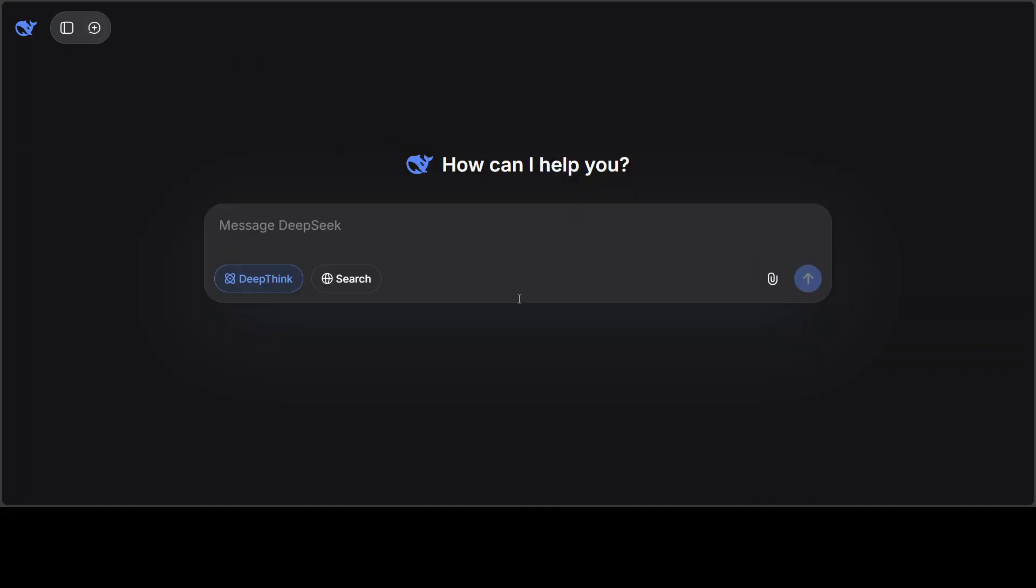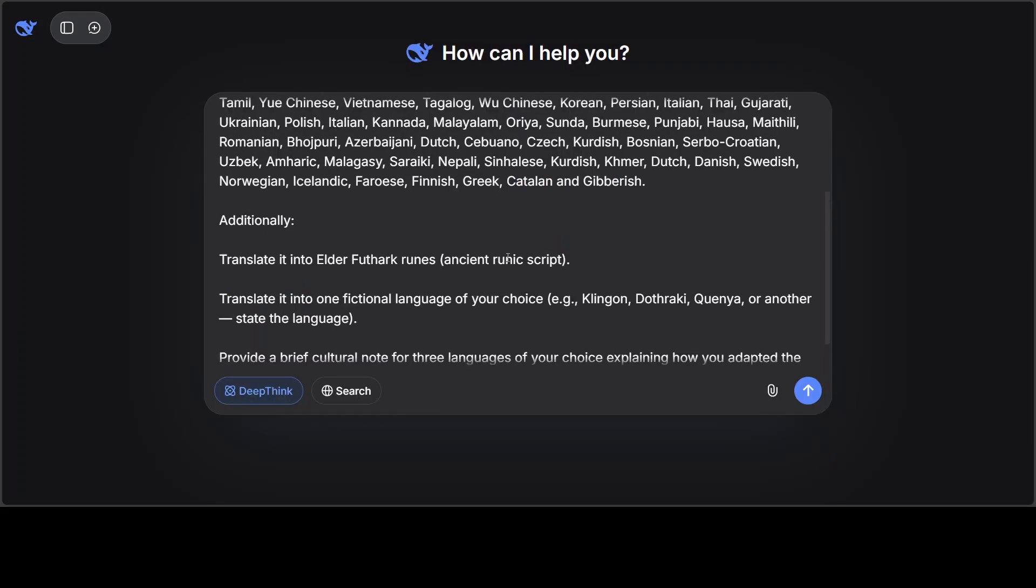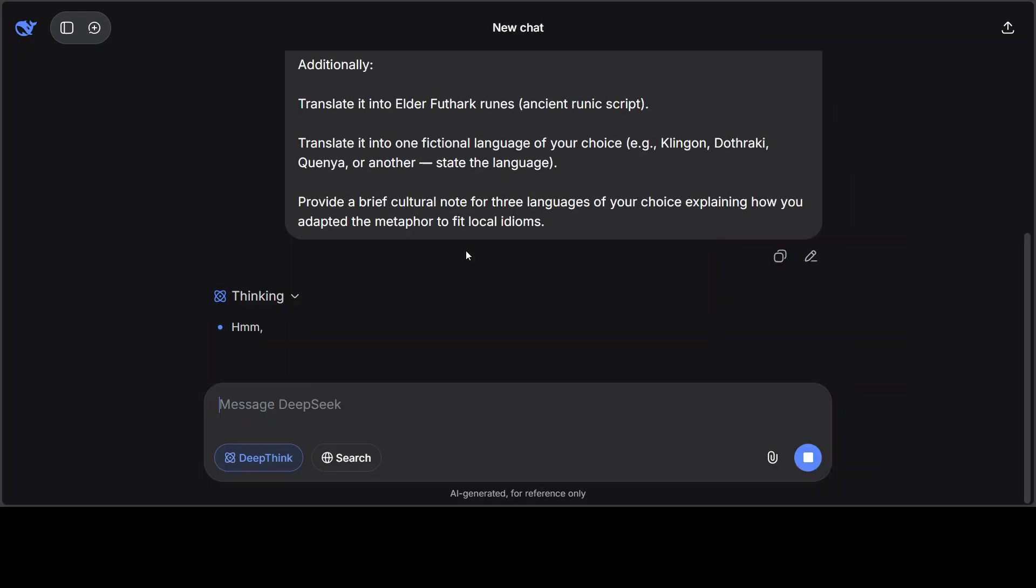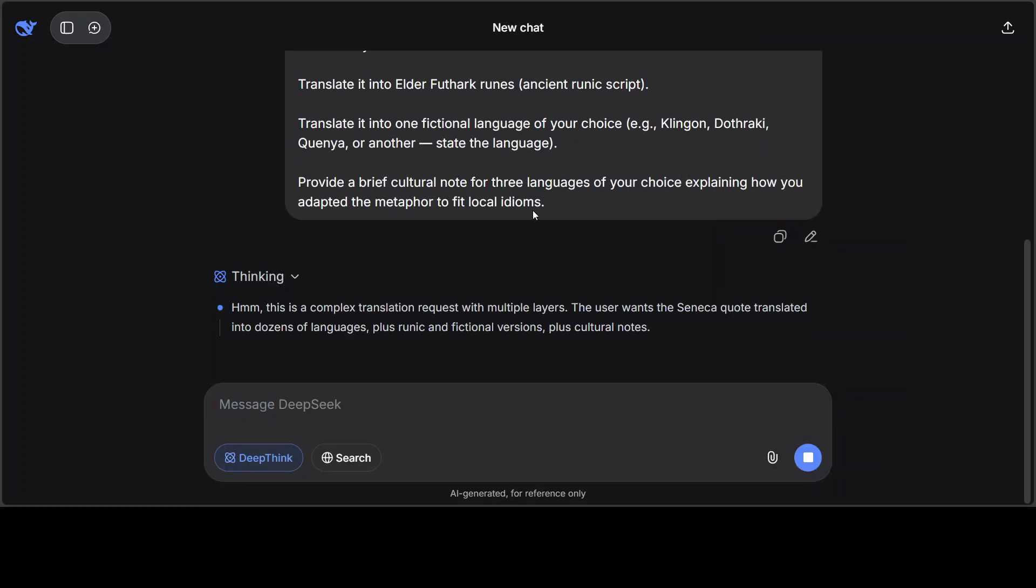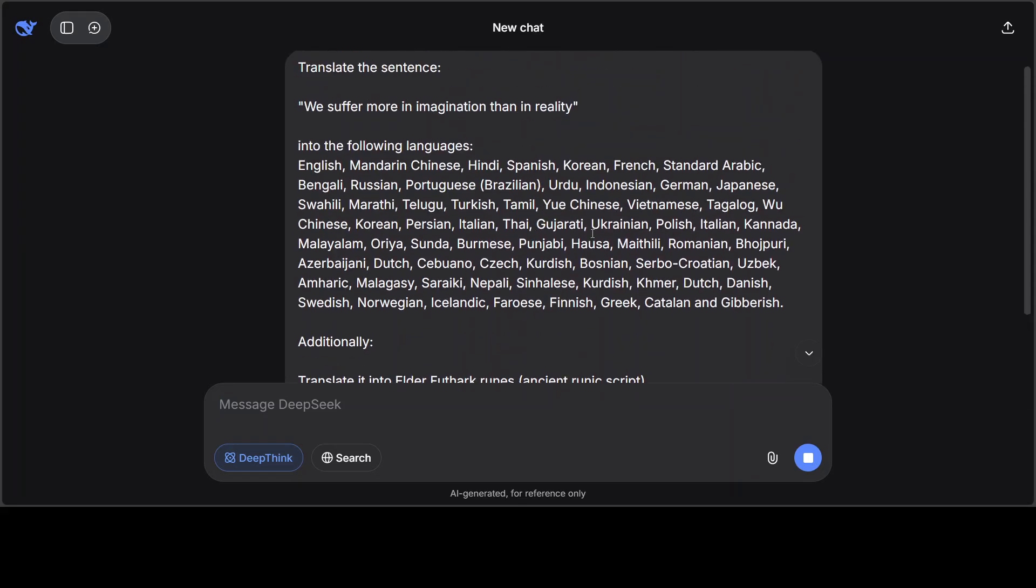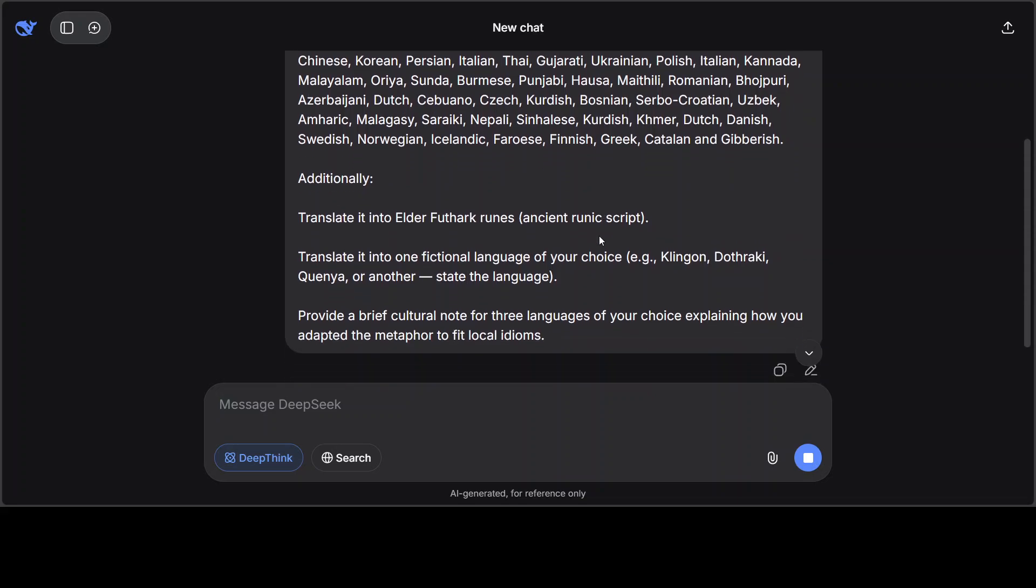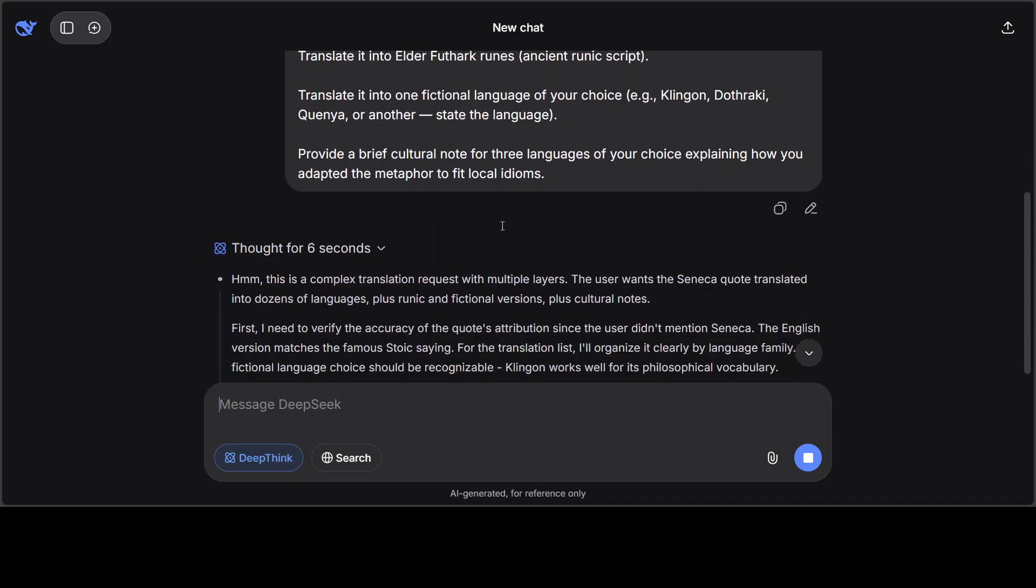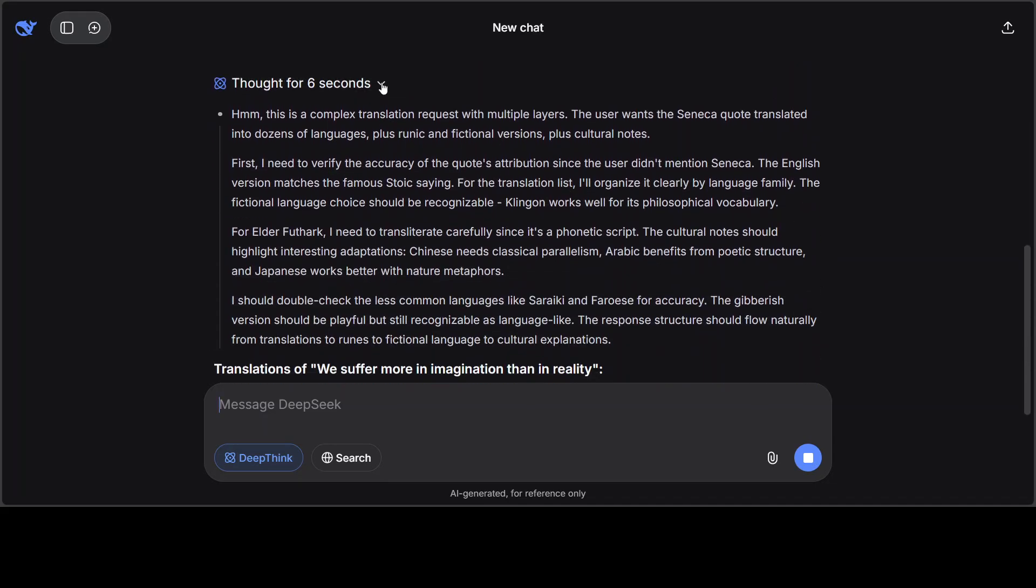Let me open a new one, and I am going to quickly do a multilingual translation. So I am asking it to translate the sentence 'We suffer more in imagination than in reality,' and I have given it various world languages from across the globe.